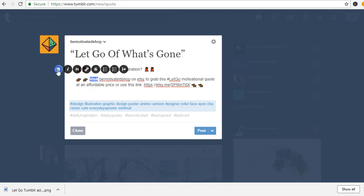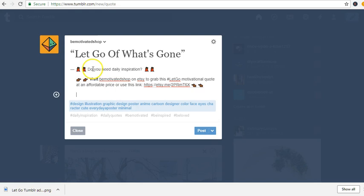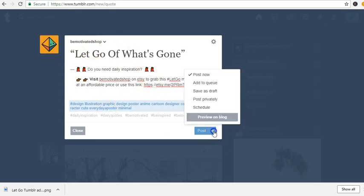I can bold it, italicize it, make it italic, make it a headline. If I want a headline, I can push it down and put a big headline. But I think this is good. When you click on this you can add it to your queue, save it as a draft, post privately, schedule — whatever — but I'm going to post it now.